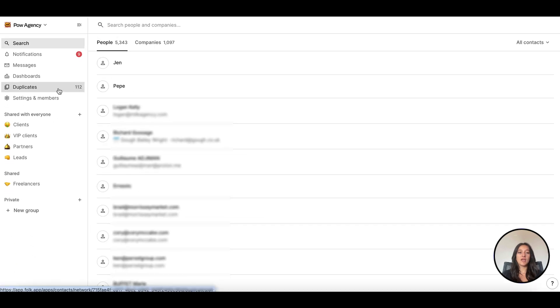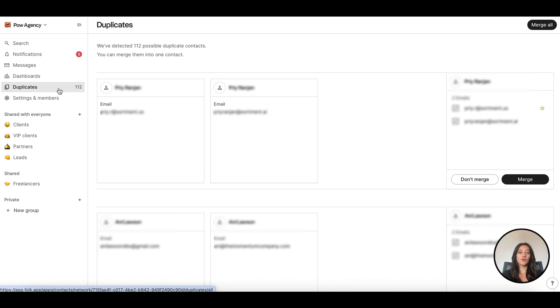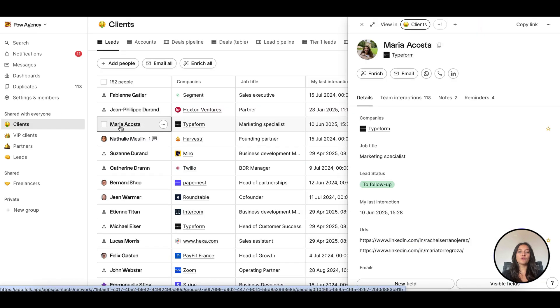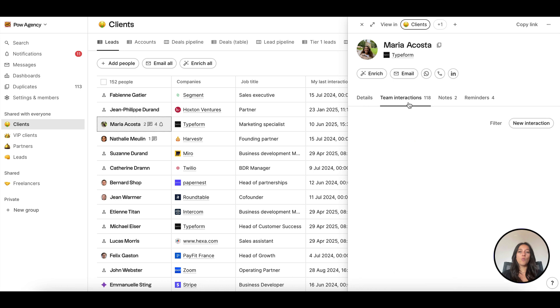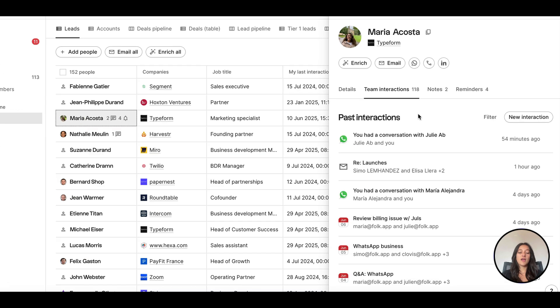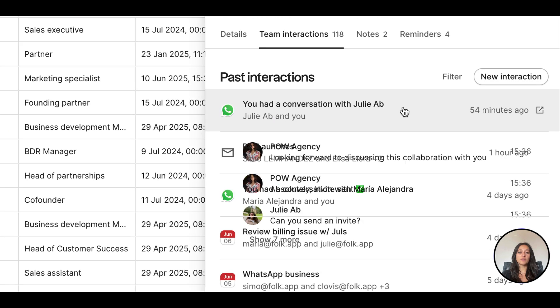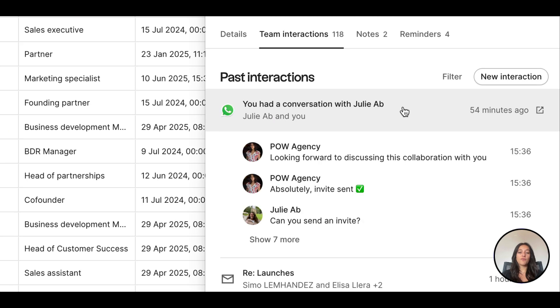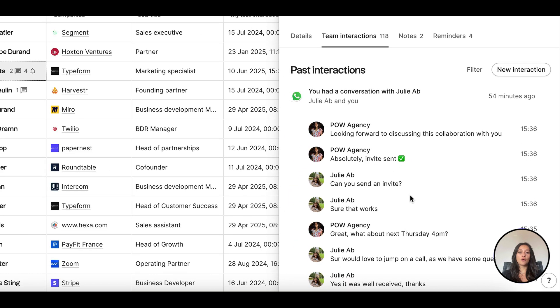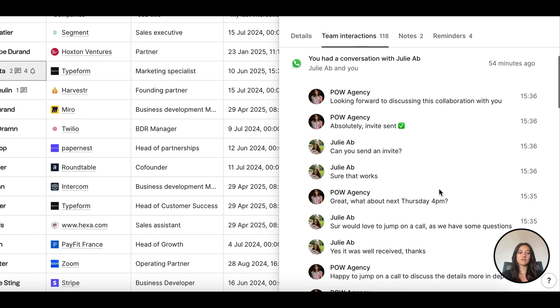Folk automatically detects duplicates based on the phone number, email and name, so you'll be able to easily merge them if a contact already exists. We also import your WhatsApp conversations. Only one-on-one chats are synced and updated in real time. Every new interaction is added automatically on your contacts.